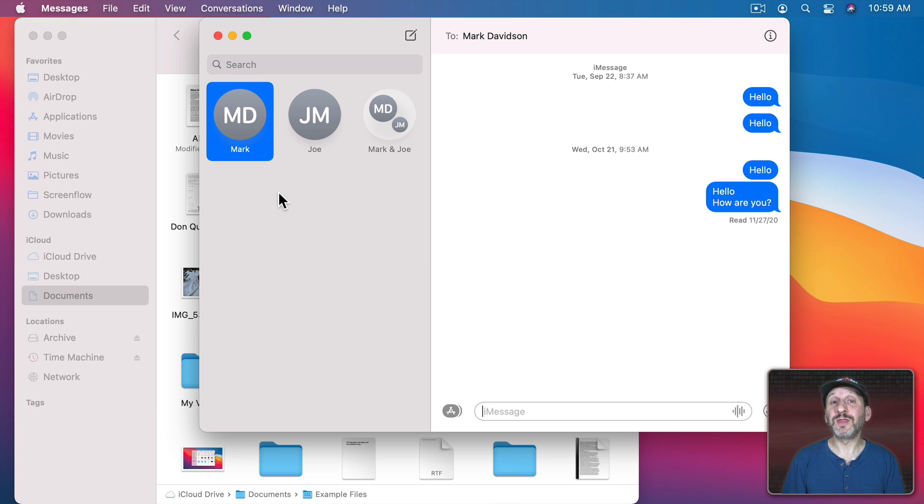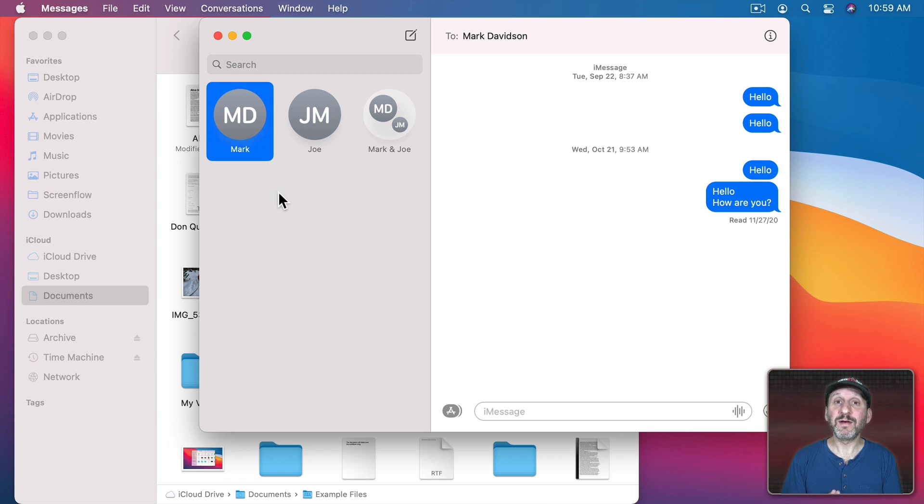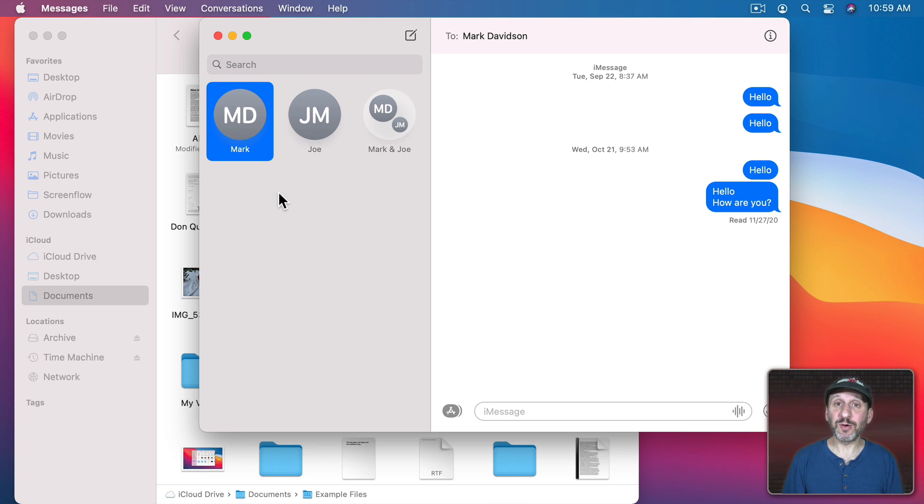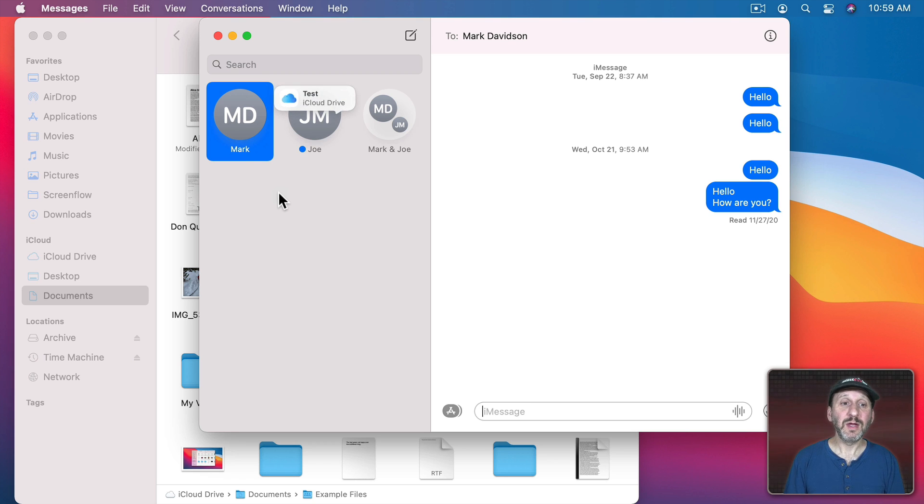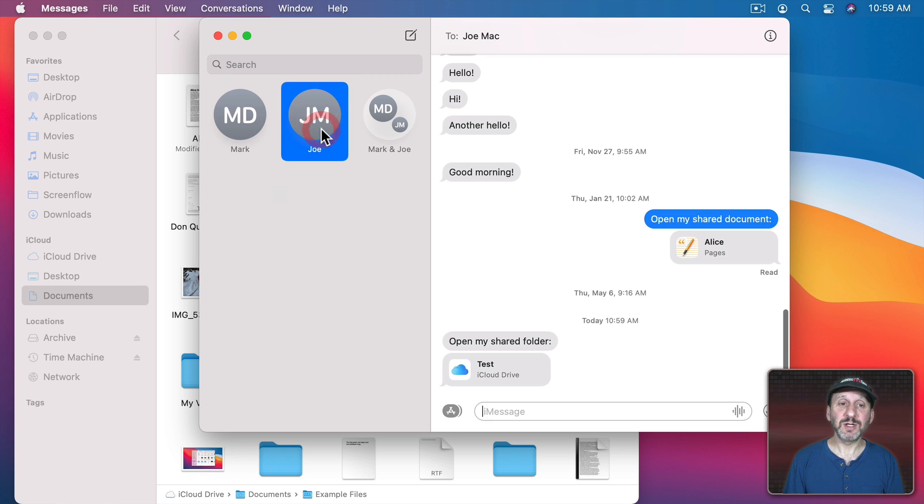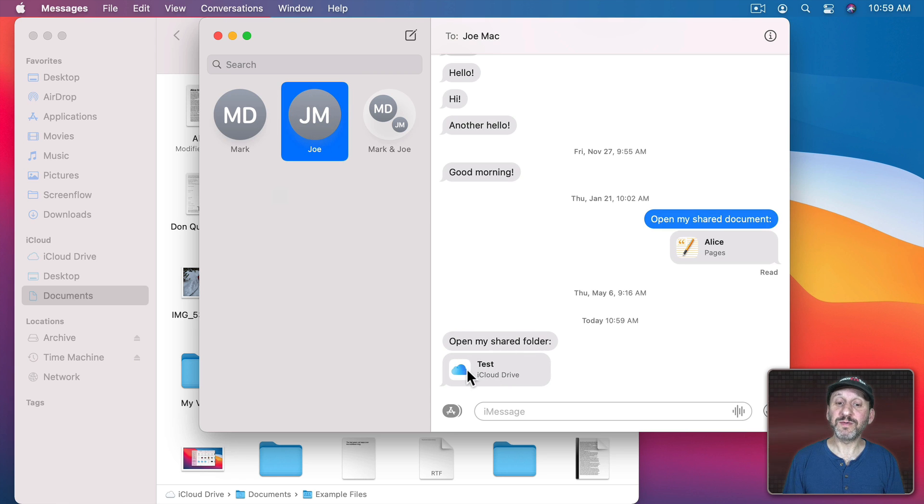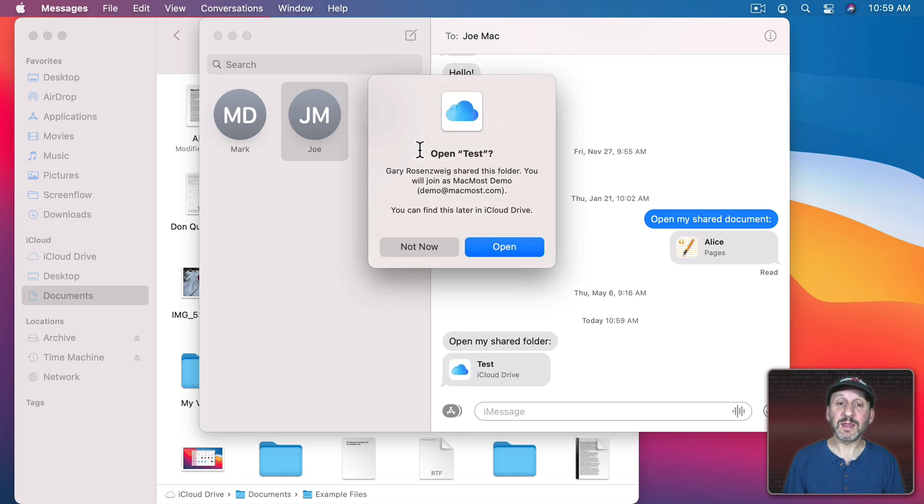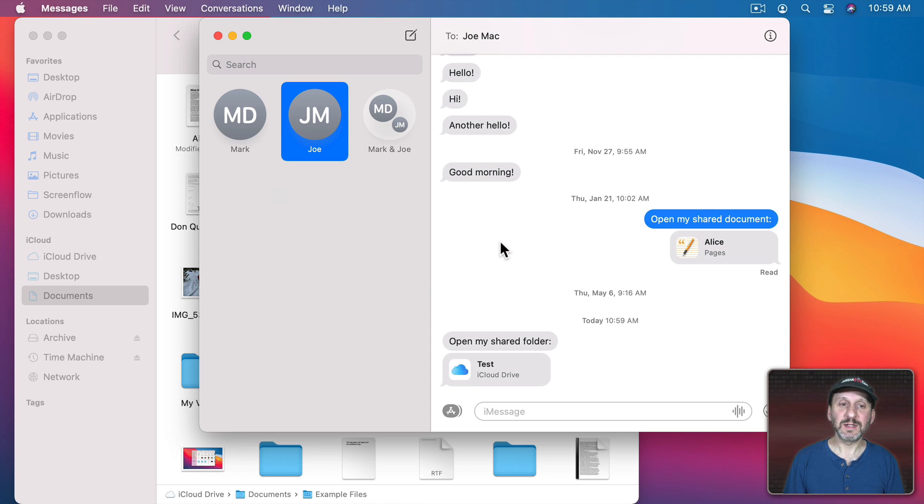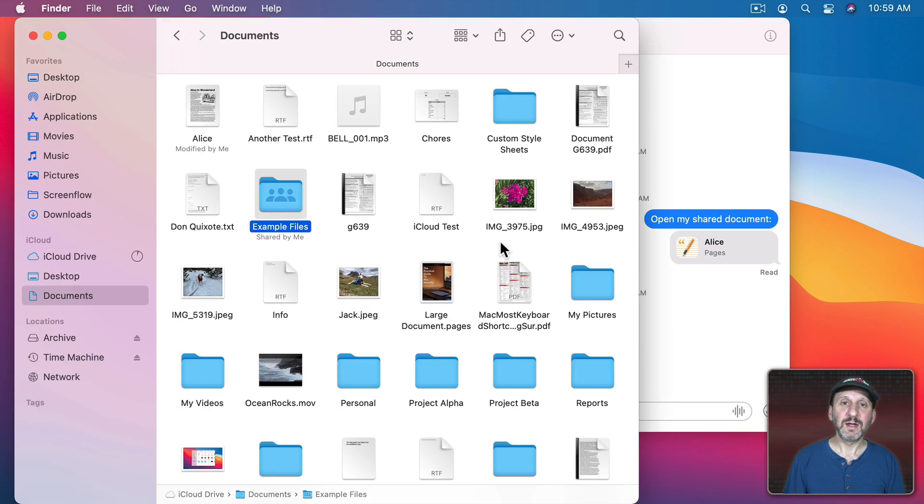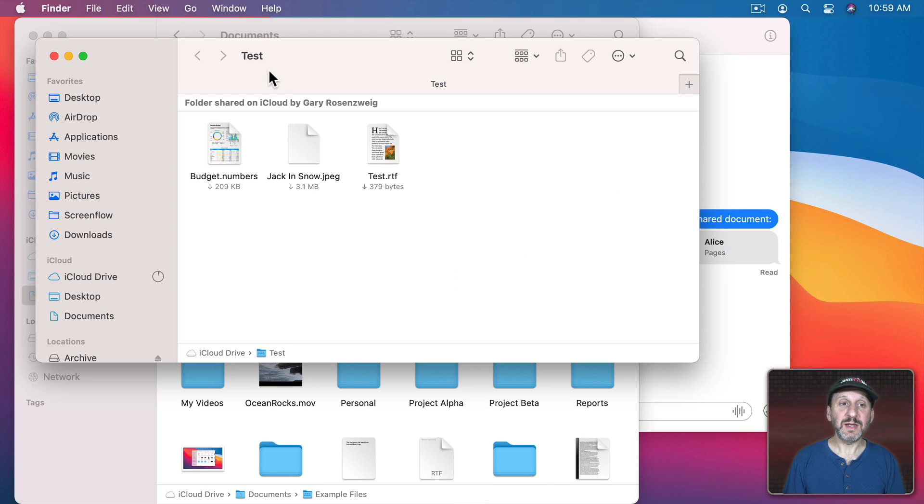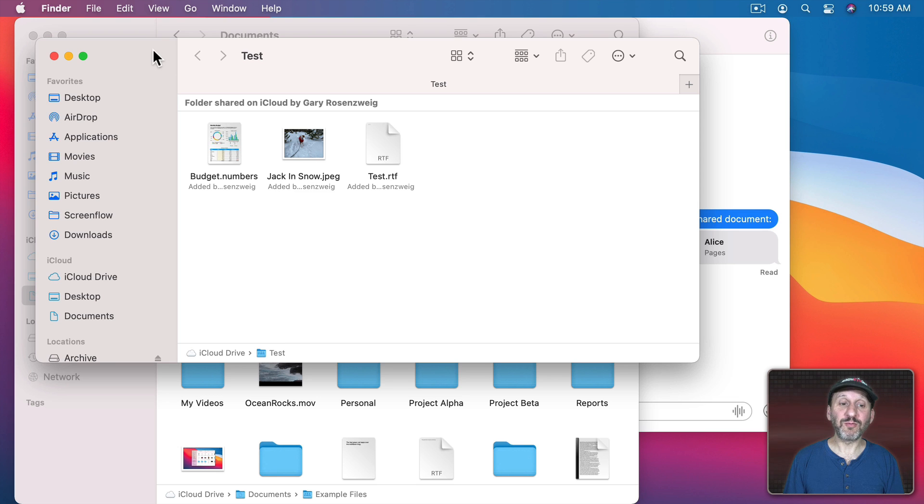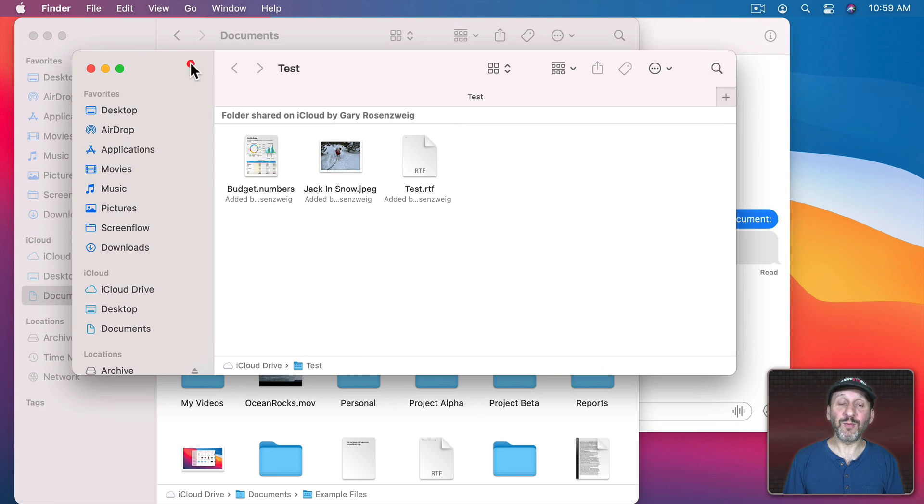So here's what it looks like on the other end. Somebody has just shared a folder with me and they decided to send me a notification by text message. So you can see I got this text message. Go in here and it says Open My Shared Folder. I can click it and then it will ask me if I want to open this and I'll say yes.